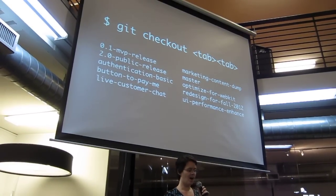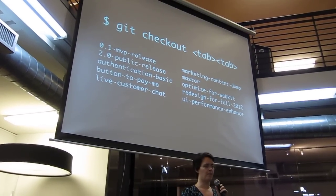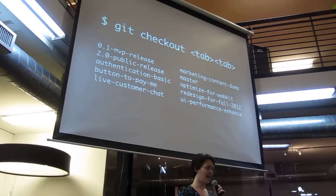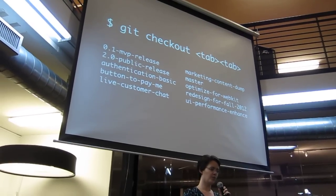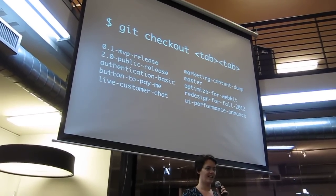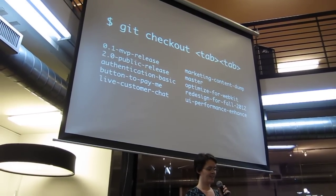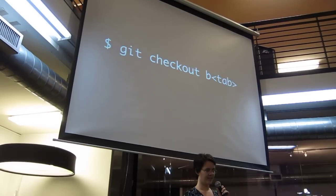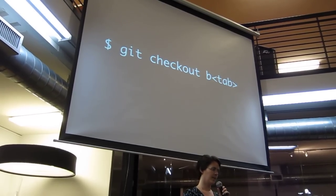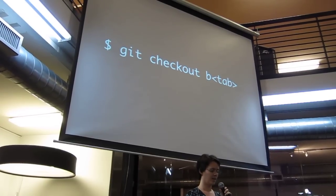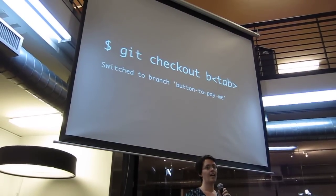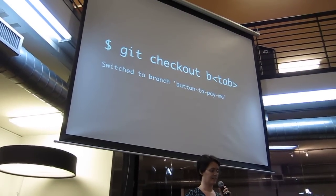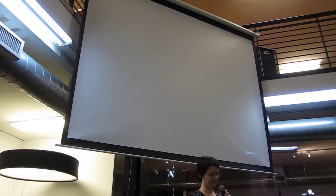Alright, so now we can just do a tab, and it will show all of your tags, all of your branch names, all conveniently in one place. And then, just type enough to be unique, like in this case a B and a tab, and voila, checked out, I didn't have to type that. I'm much happier.